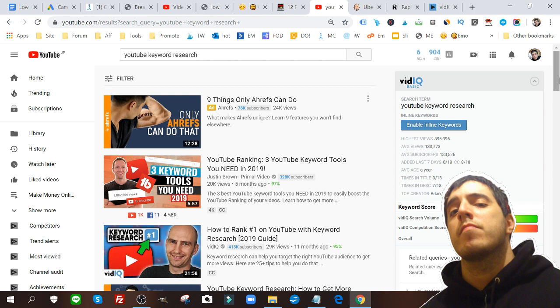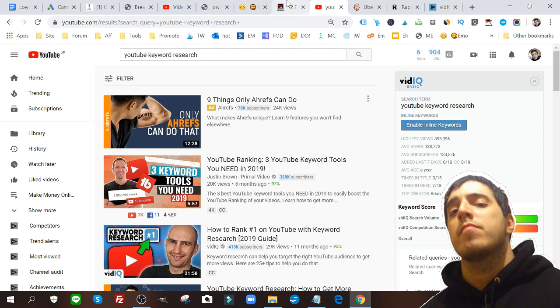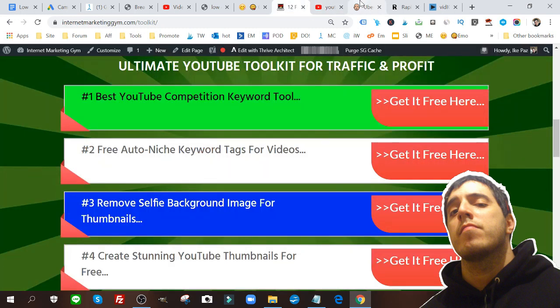The first tool, and this is from lowest to strongest, they're all pretty good but the last one I have for you is the best in my opinion that has yielded me the highest rankings on YouTube. Again, you can get all these tools down below. The first one is Ubersuggest.